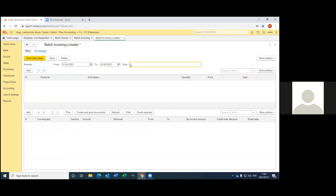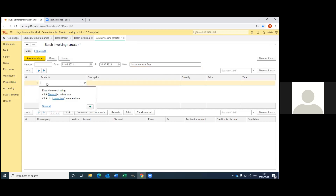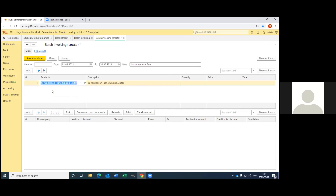After the notes field, you're going to tell why you're going to invoice the parent. For me it will be the second term music fees. Now for what I am going to invoice the parents, I press the add button. I'm going to choose our voice training teacher, so that will be for 30-minute piano, singing, and guitar. And at the quantity, it's going to be one.